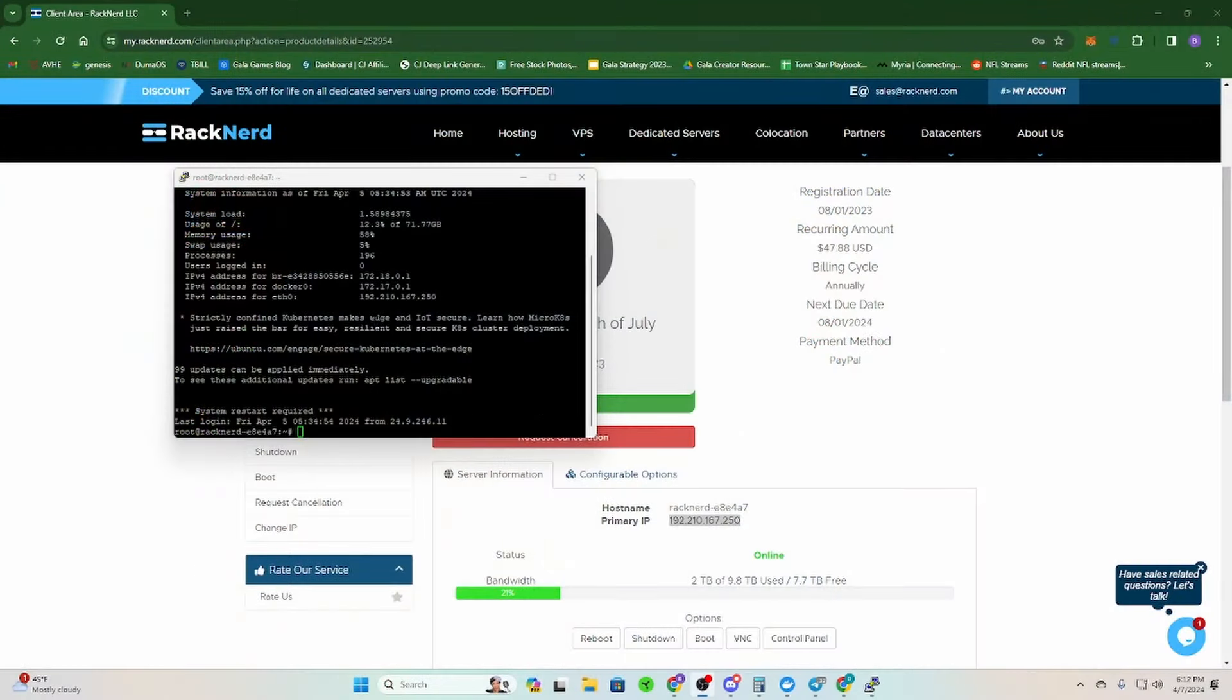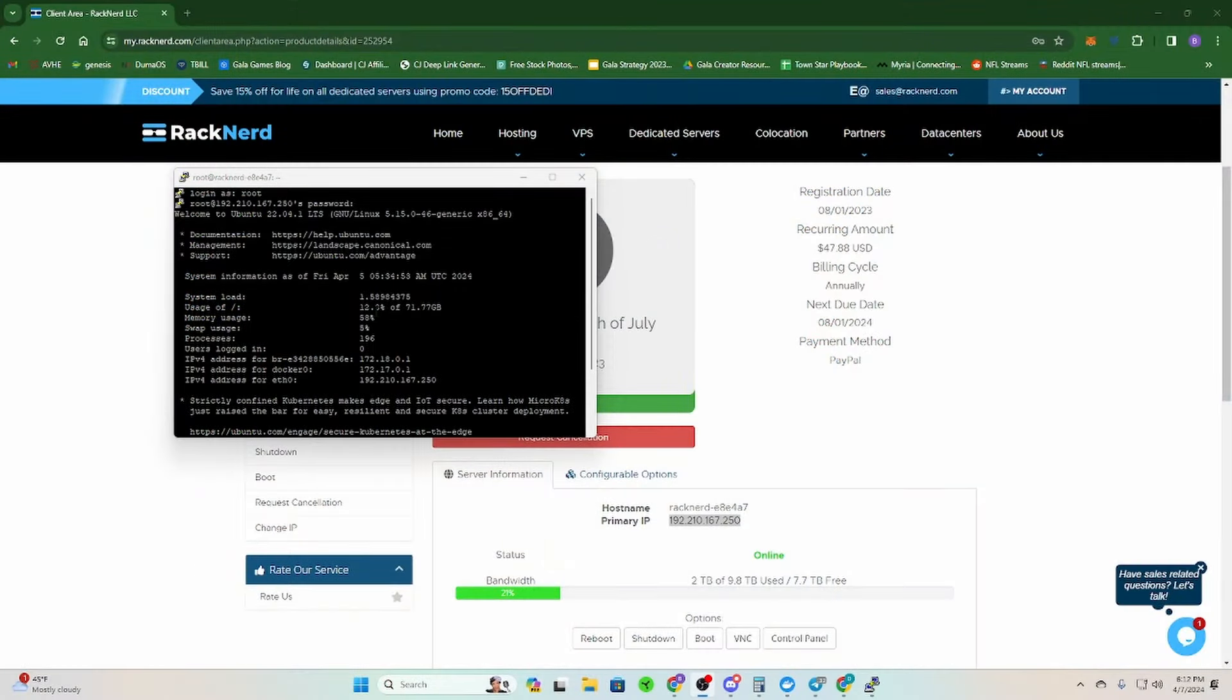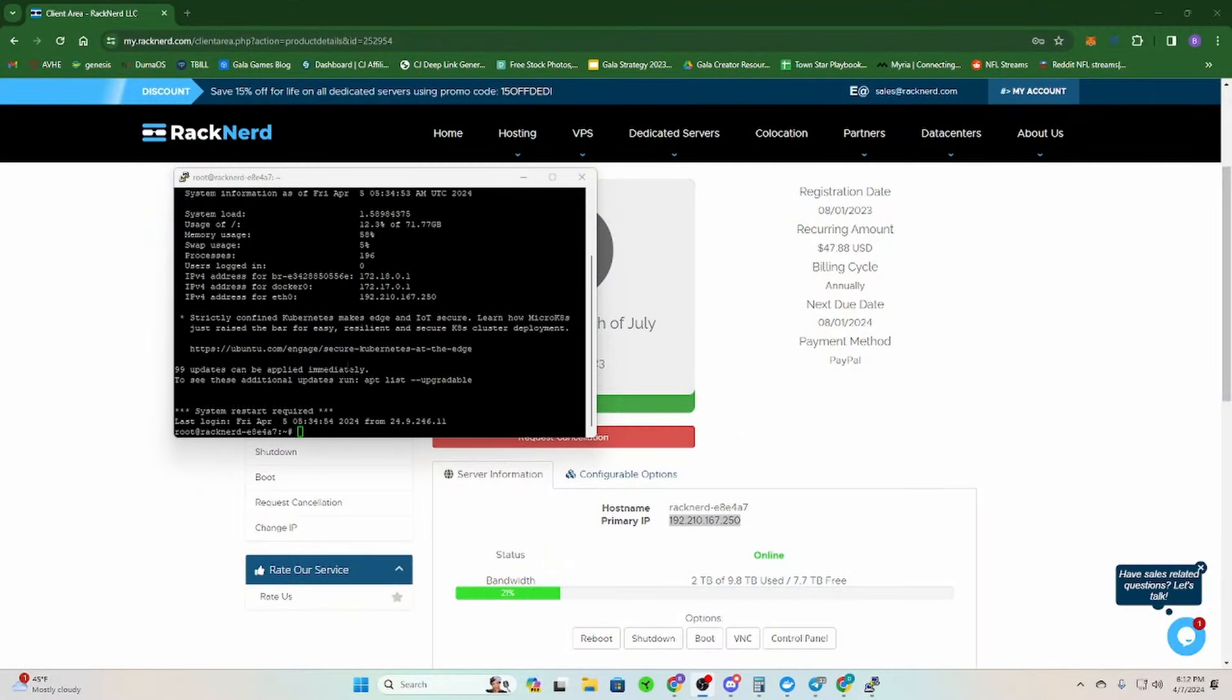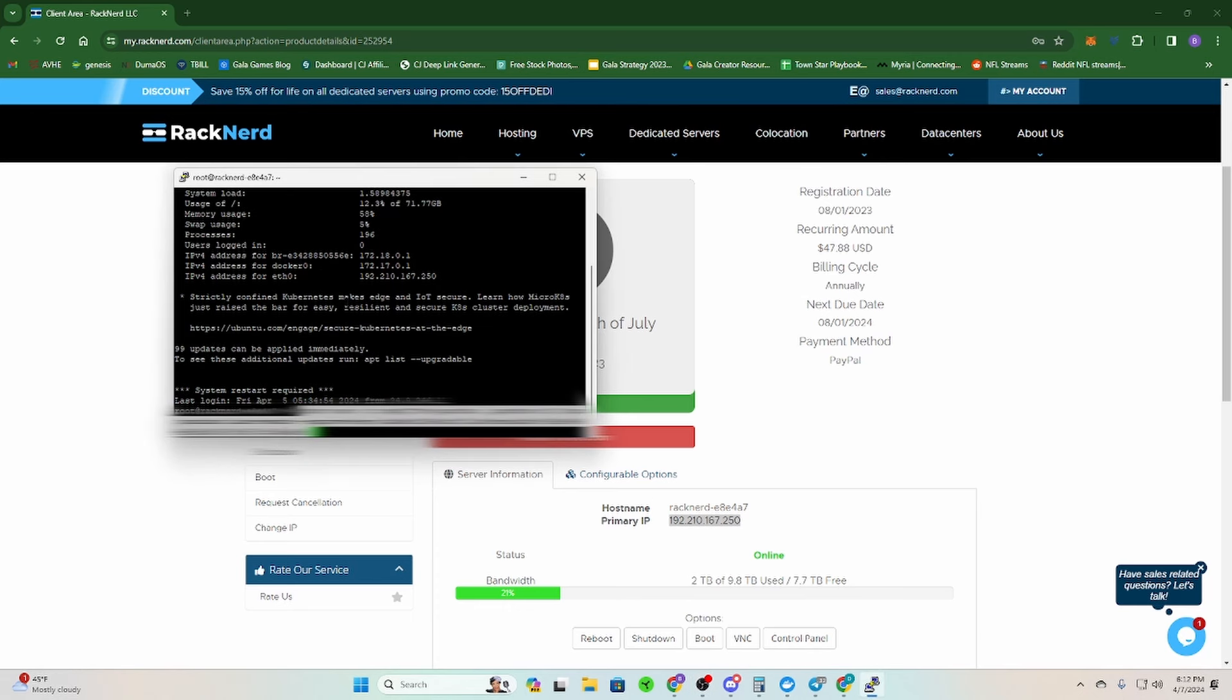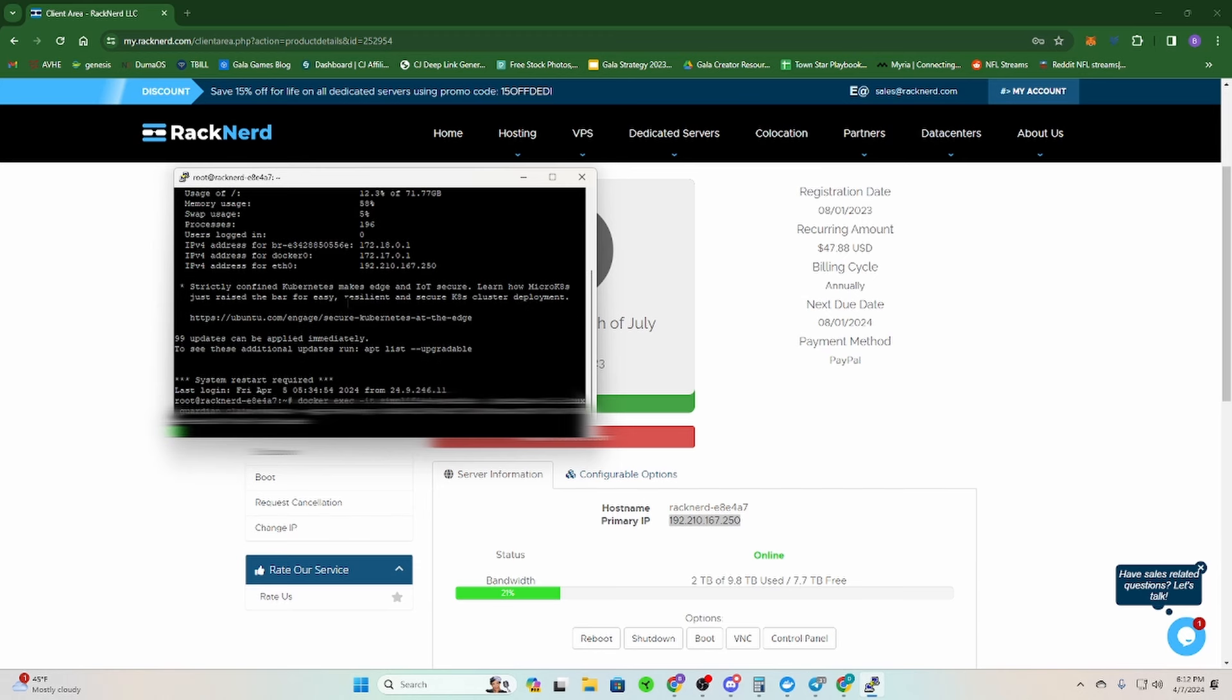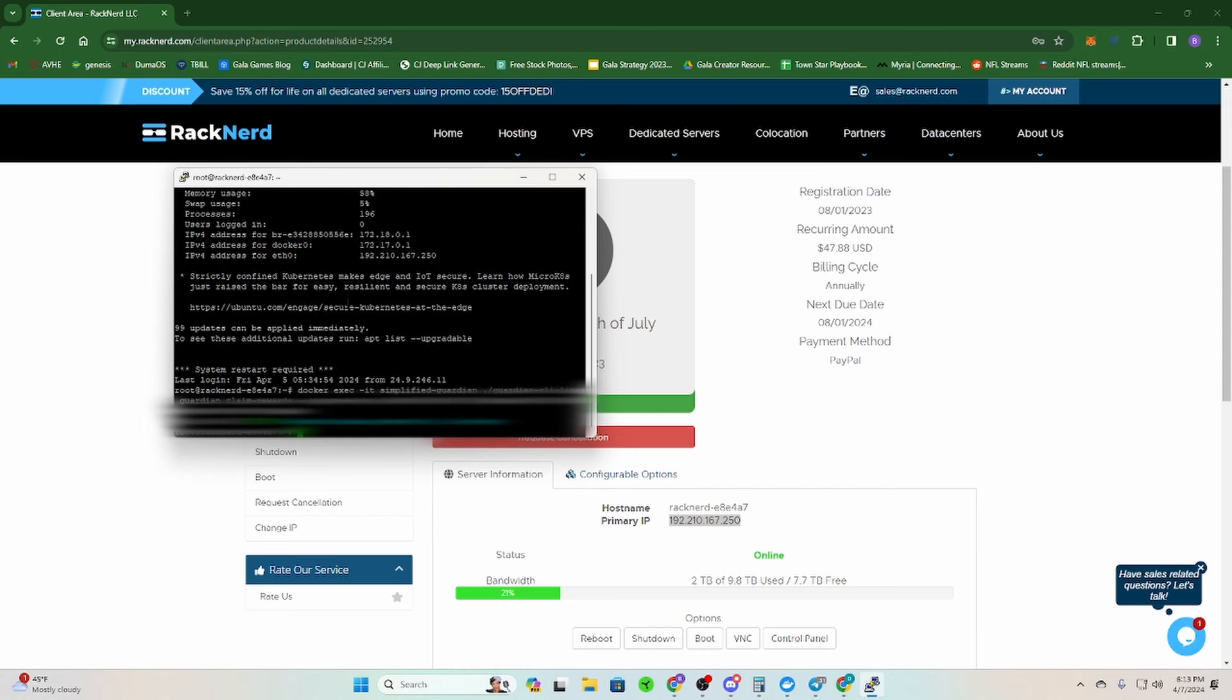So after you've logged into your VPS, this is my Rectner VPS, you will paste this code that is down below. You just gotta follow a link because YouTube doesn't let you post code in there. You click enter, wait a minute for it to do its thing, and look, finish claiming rewards for one of one node keys.